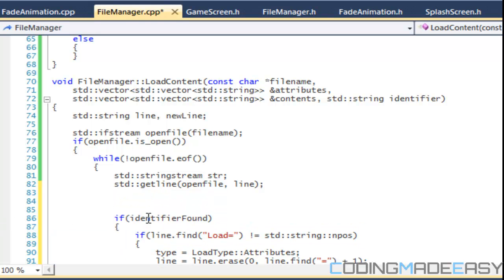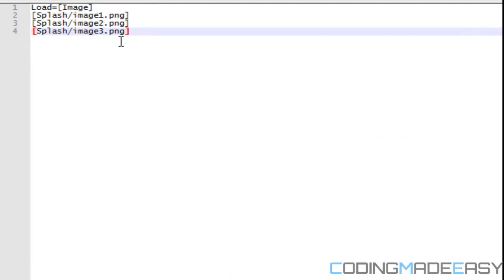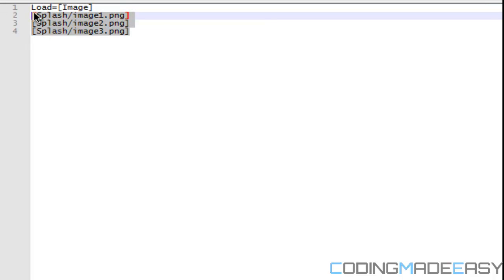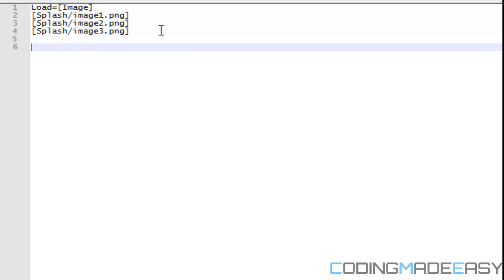This method is going to use an identifier and only get things within that range. We have our attributes and content. For example, when we load our menus, we're going to have all the different menus in one file, but we don't want to load all of them at once — only the ones we're going to use.